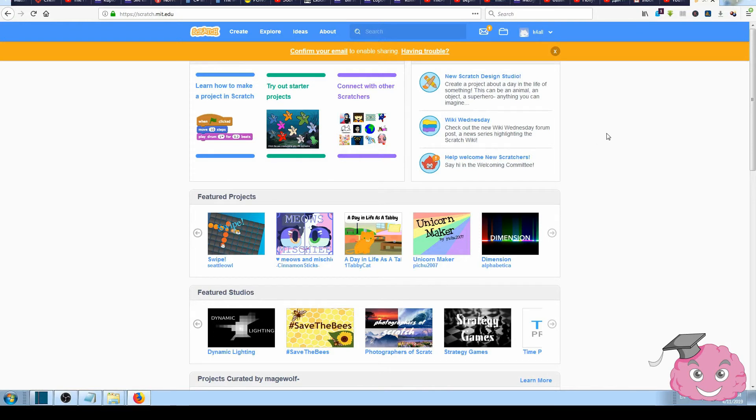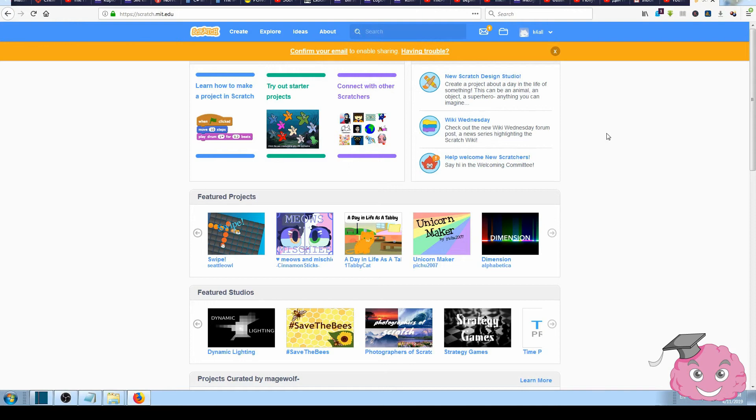We learned how to create an account and join the Scratch site, for which we only need to have a working email. All the rest is pretty much straightforward and easy. That's it for this lesson. Bye and see you in the next videos.